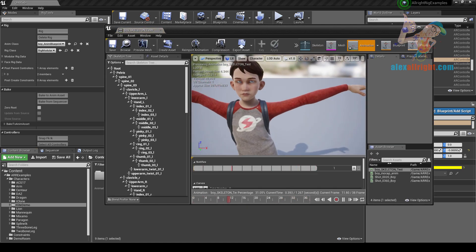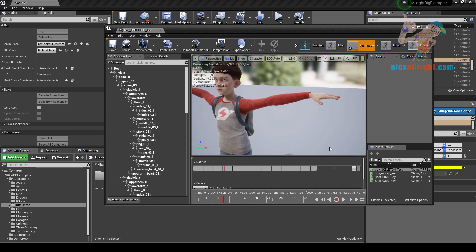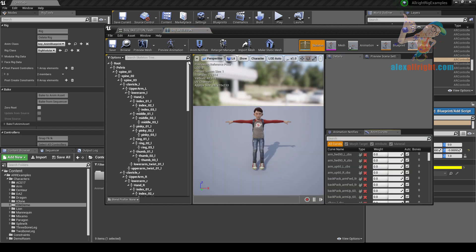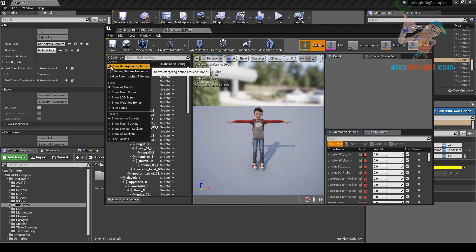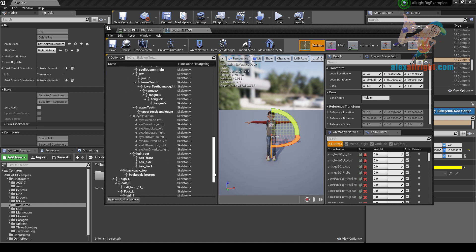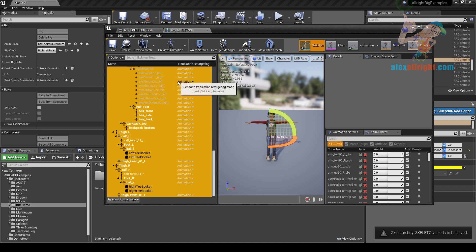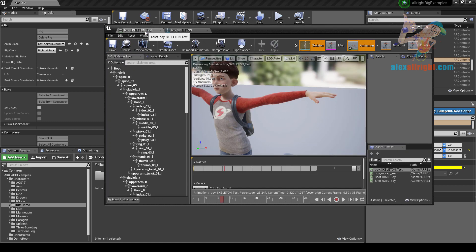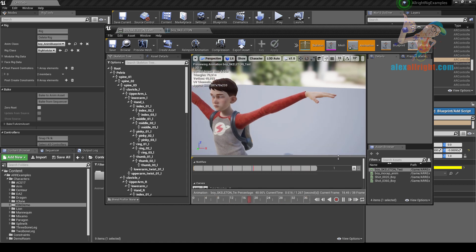Sometimes you may find that the animation doesn't look the same. In this case you need to open your skeleton, enable retargeting options, and make sure that all bones are set to retargeting animation mode. Click Save. Now let's go to our asset and play animation again — the hand position is now fixed.